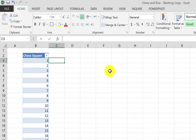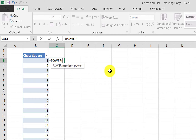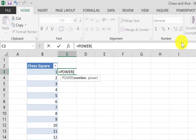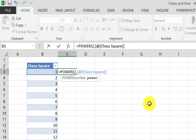Next, we're going to calculate how many grains of rice would be in each square. The inventor asked that we start with one grain of rice and double it until we finish all 64 squares. Mathematically, that means raising 2 to the power of 0, then 1, then 2, then 3, and so on — giving us 1, 2, 4, 8, 16, 32... The way to do this is to use the POWER function, raising the number 2 to the power of the chess square number minus 1.